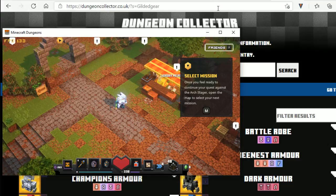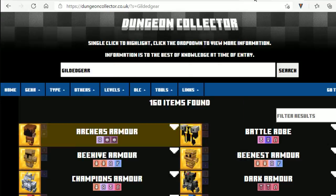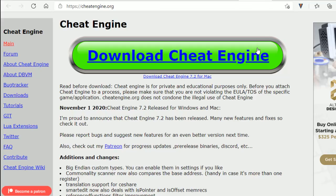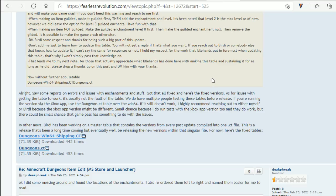So, what we need is to download Cheat Engine. Cheat Engine can be downloaded from CheatEngine.org, it's here. I'll put the link in the description for you. Download it, install it, you don't necessarily have to run it, but you can if you want to.